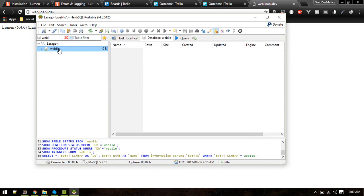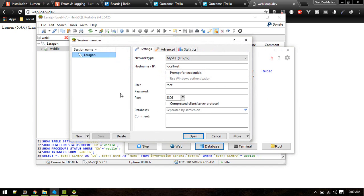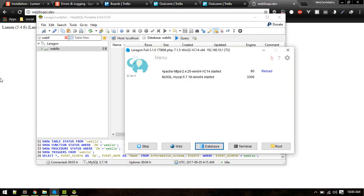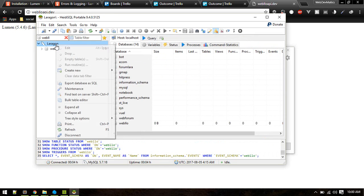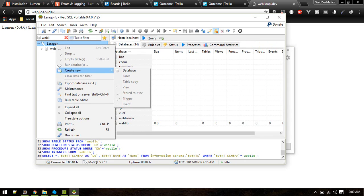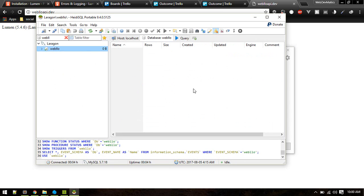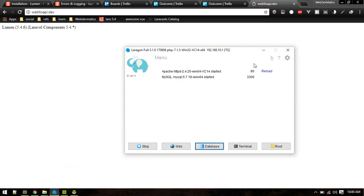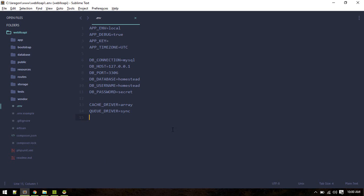I've created a new database called weblow. If you use Laragon you can just go to database, you'll get HeidiSQL by default if you are on Windows. Just open to get this screen and you can create new database from here. Currently we have no tables. Let's go to .env and set that up.